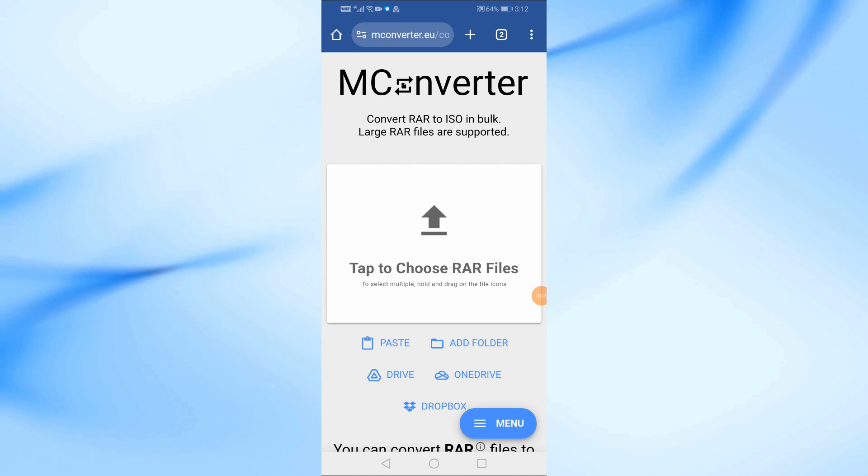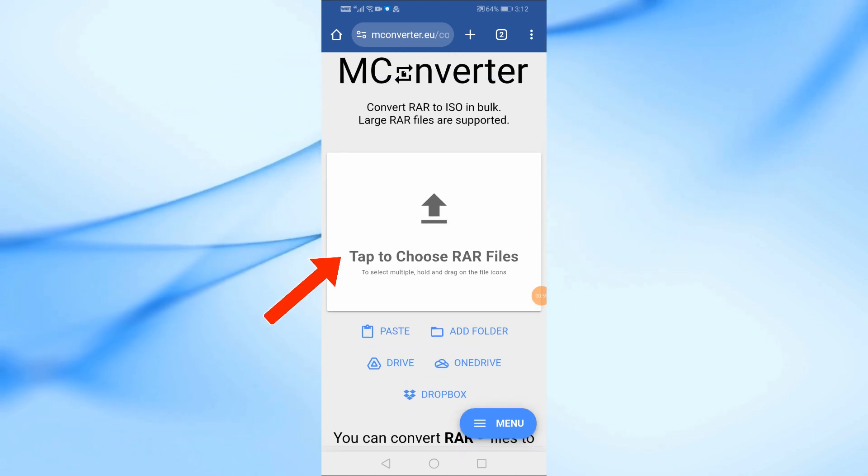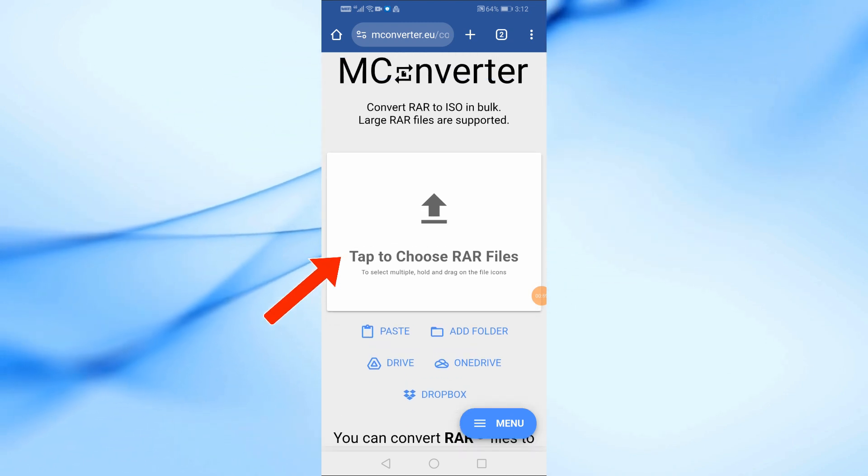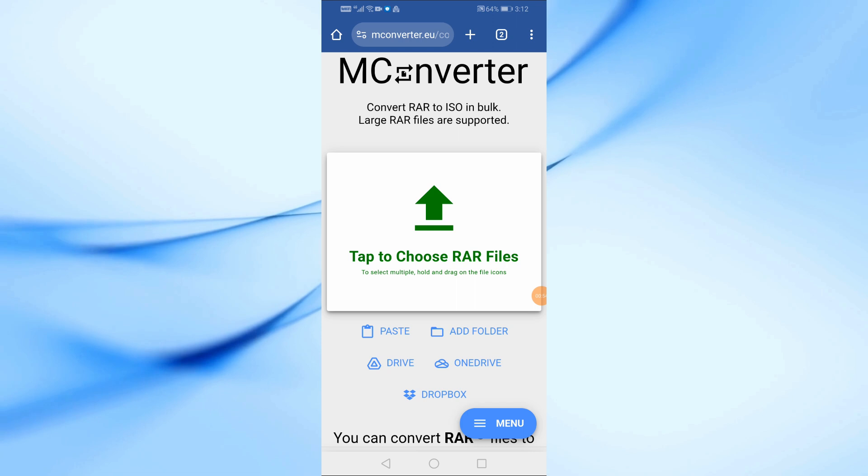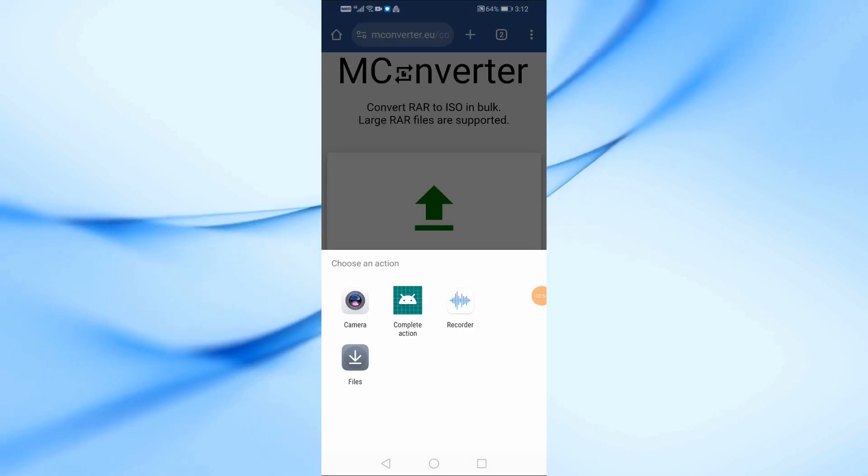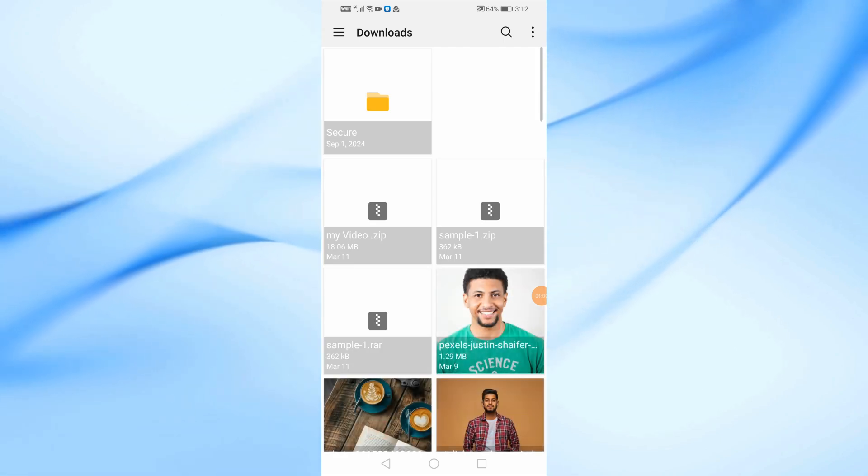Once you're on the site, tap on the Upload Files button. This will allow you to select a RAR file from your device. I'll now choose a RAR file from my phone as an example.